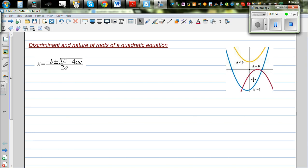Discriminant and nature of roots of a quadratic equation. Using the quadratic formula, there are three possible ways a quadratic equation can be graphed: the parabola will not intersect the x-axis, it can intersect at two different points, or it can intersect at exactly one point.